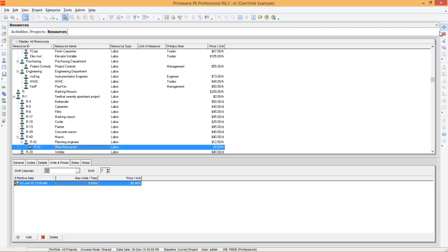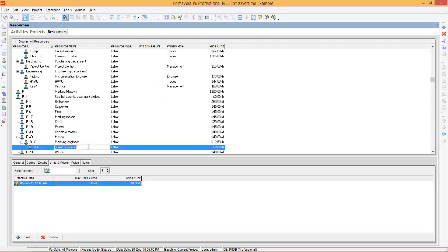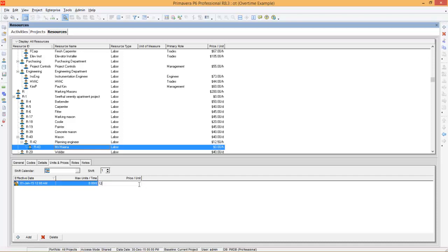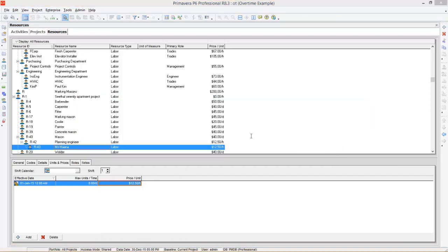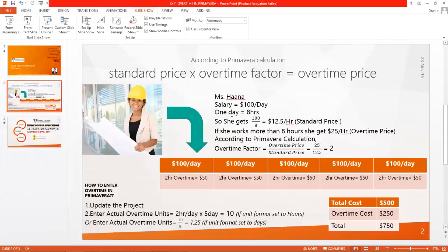Then create a new resource. You can name it as Miss Hanna. She's working 8 hours per day and the standard price is $12.50 per hour. I took these values according to our example, so you can see she's getting $12.50 per hour.